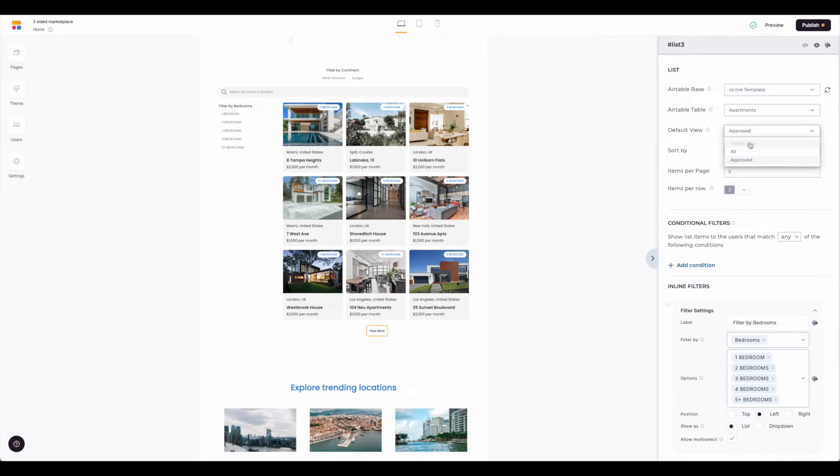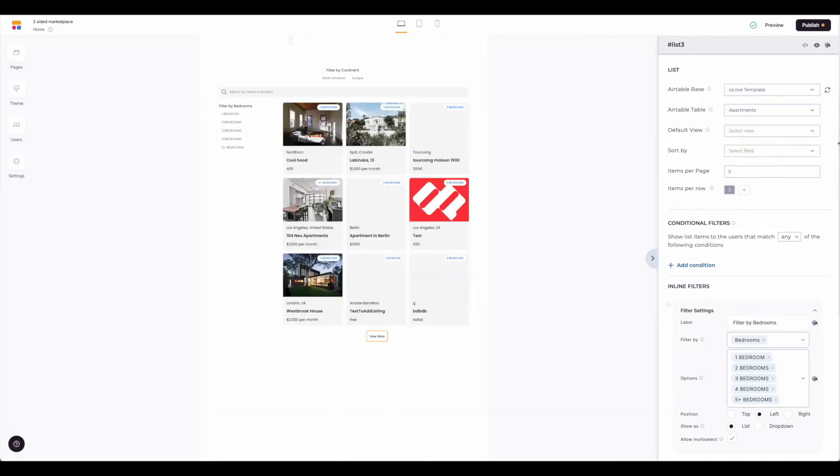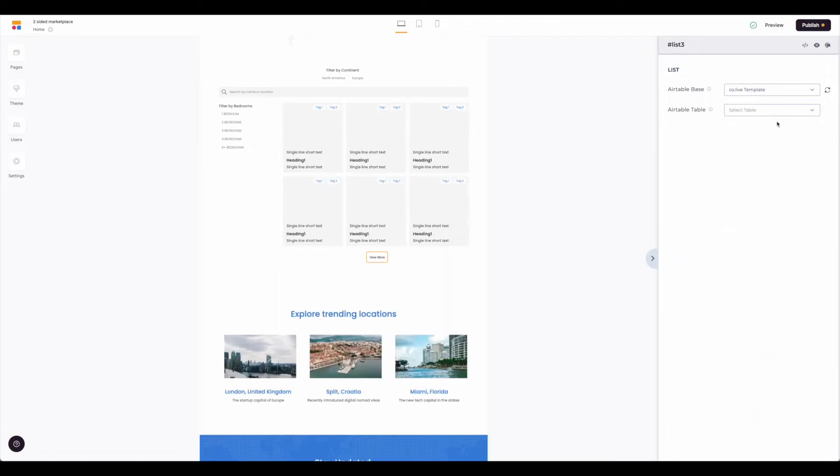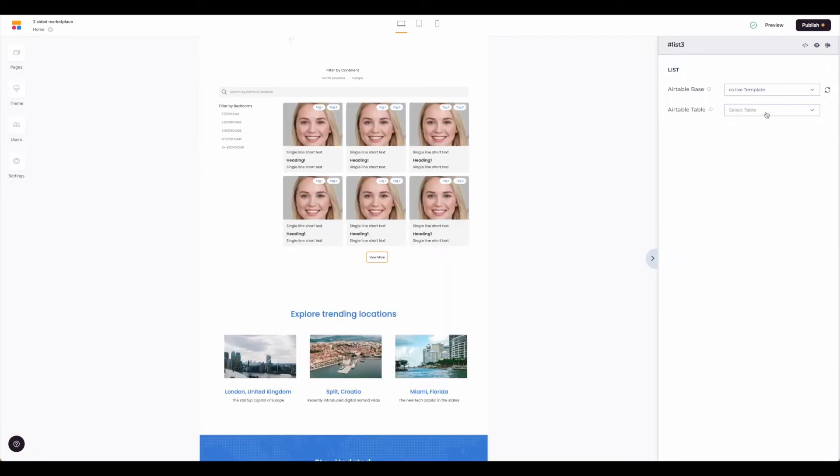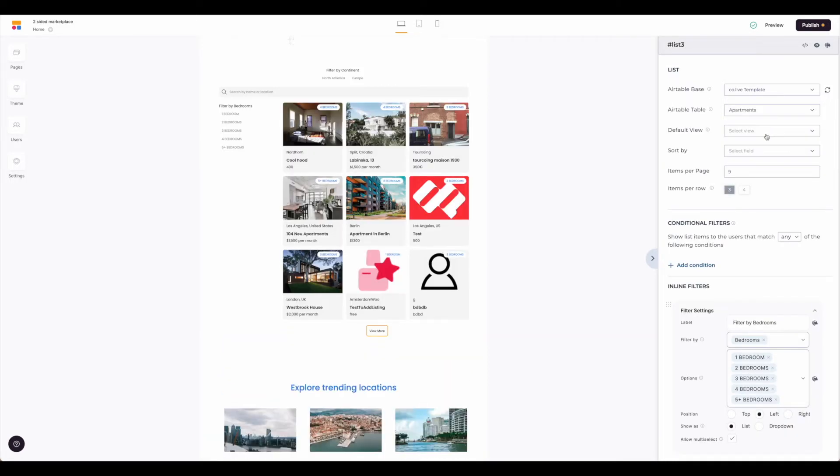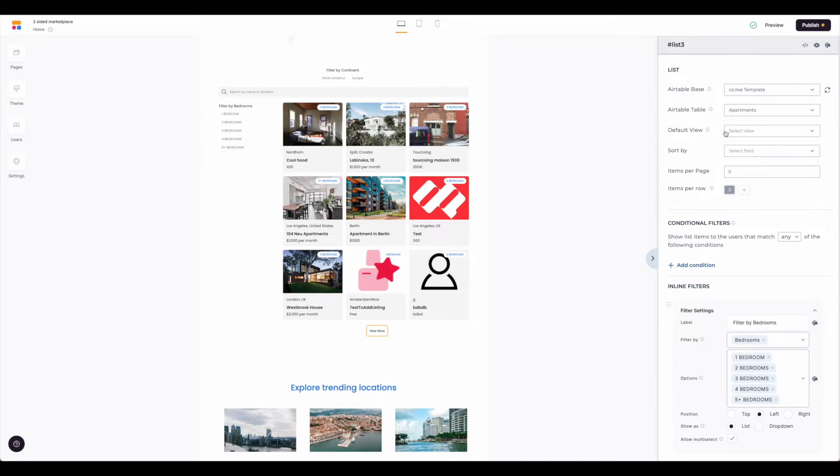You can just leave these empty and just have that Airtable base, but if you don't select a table and it has more than one table, it won't know what to display there. So just keep in mind that you do need to have the base in the table unless of course you only have one single table. Not relevant to our tutorial as this is a two-sided marketplace and you'll have multiple tables.